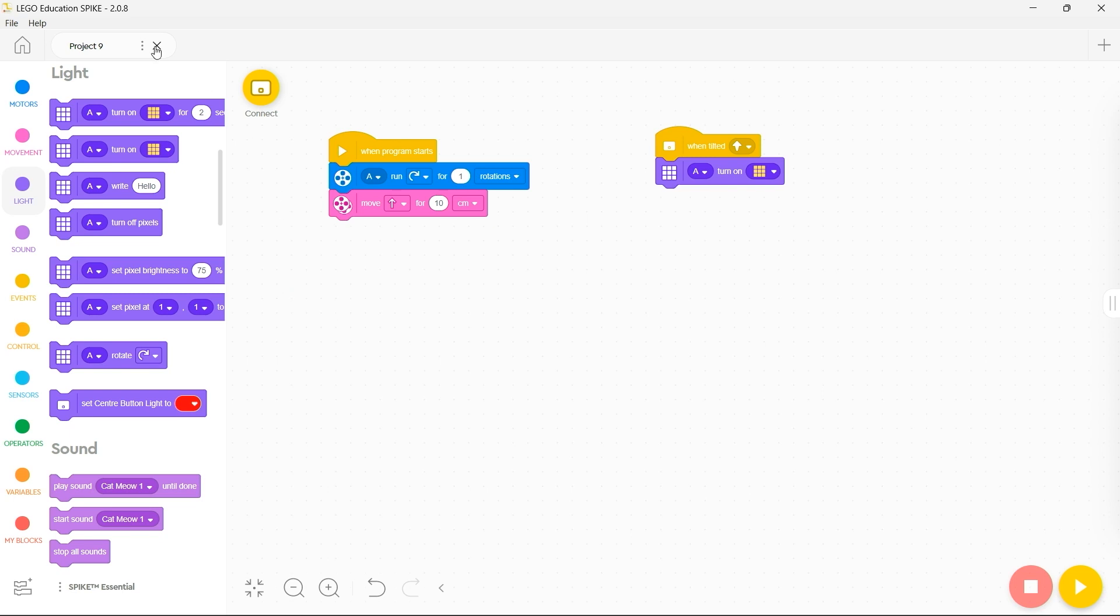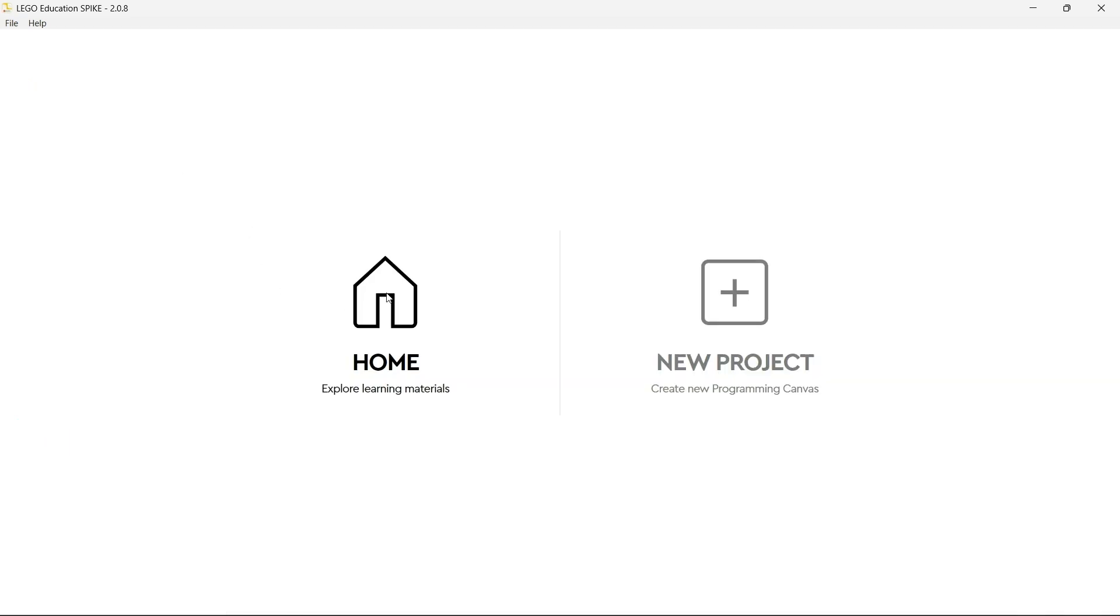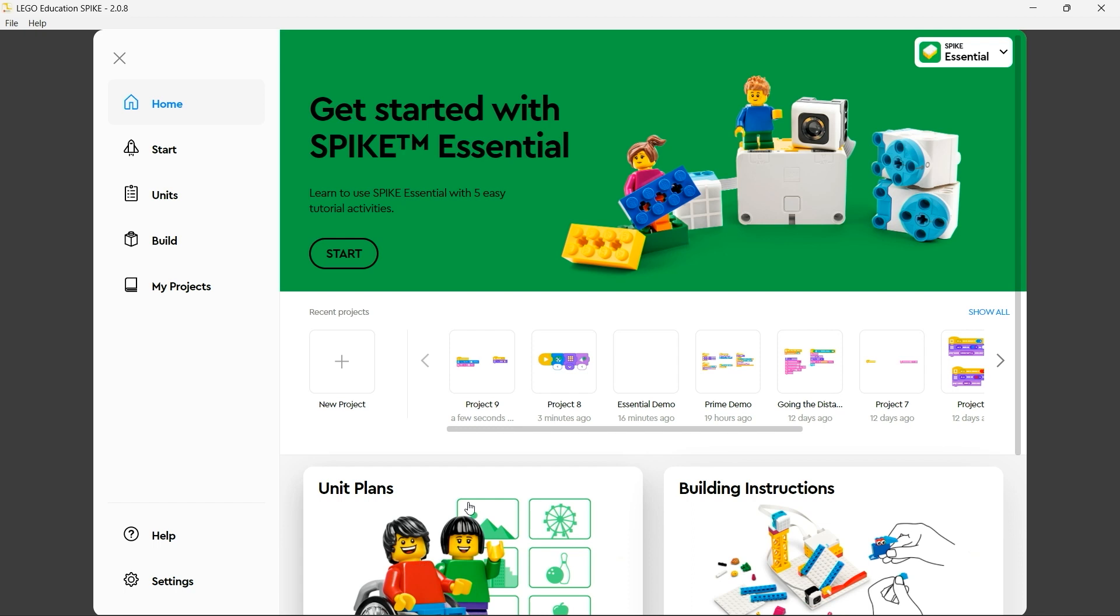However you'll notice if I return back to my home page that program is automatically saved within the spike app itself.